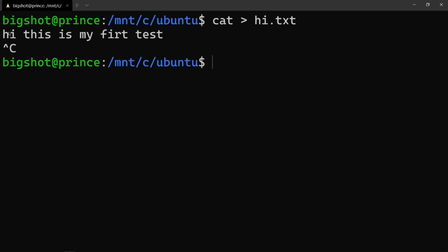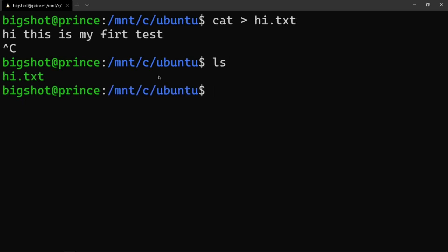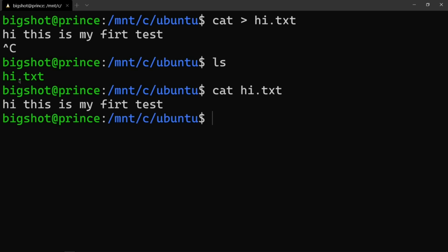You can see in Ubuntu that the directory now shows hi.txt file created. The content inserted was 'hi, this is my first test'. So if you can see, the text file has been created. To read it, use 'cat hi.txt' — you can see the file name and the content displayed.